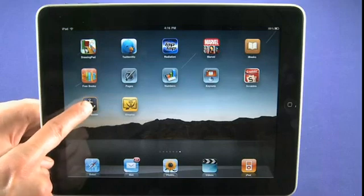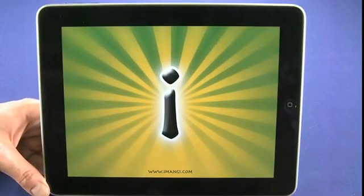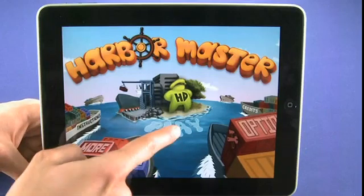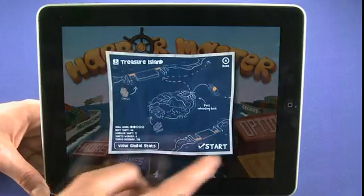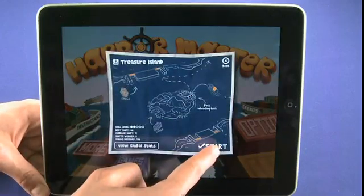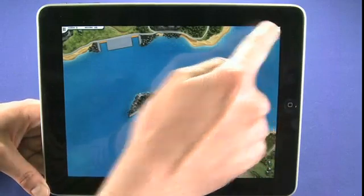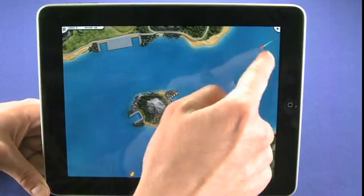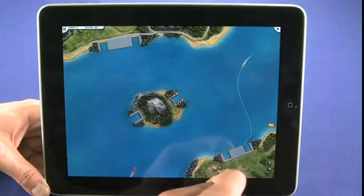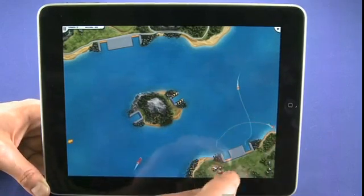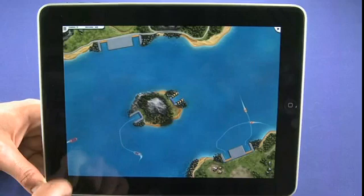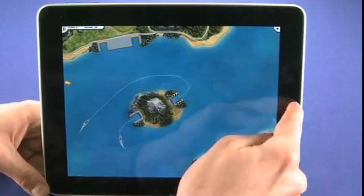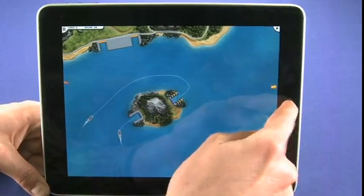Next up is Harbor Master, another game. This one basically asks you to make sure that all the boats coming in get to port safely. As boats start coming on screen, you take each one and guide it into the matching colored dock — orange ones into the orange dock, purple ones into the purple dock, and so on. My best score on this so far is 48, but I haven't had much chance to play it.